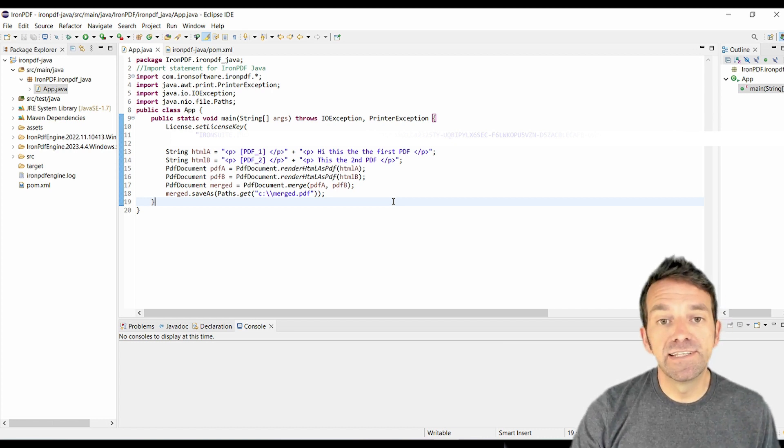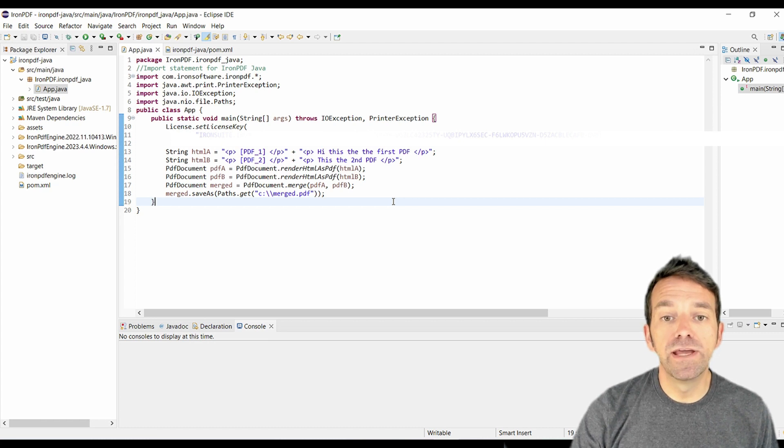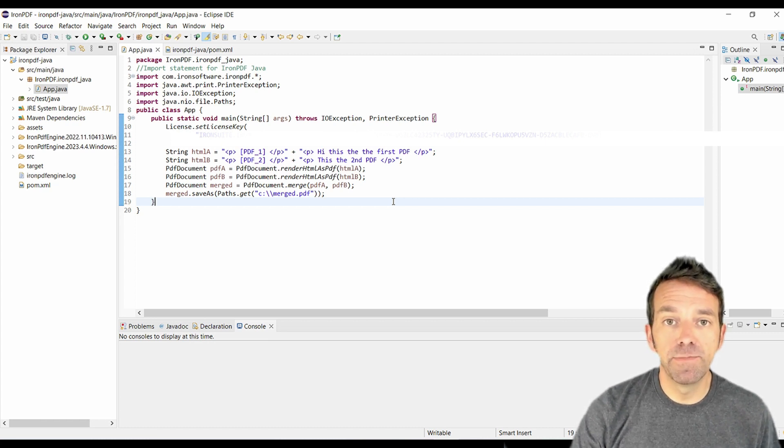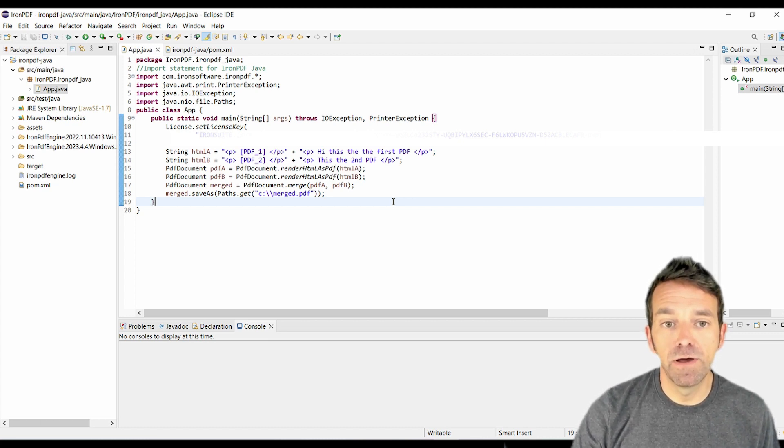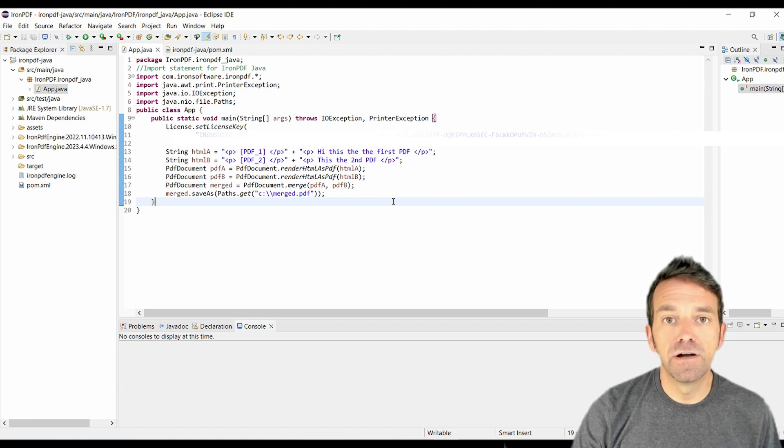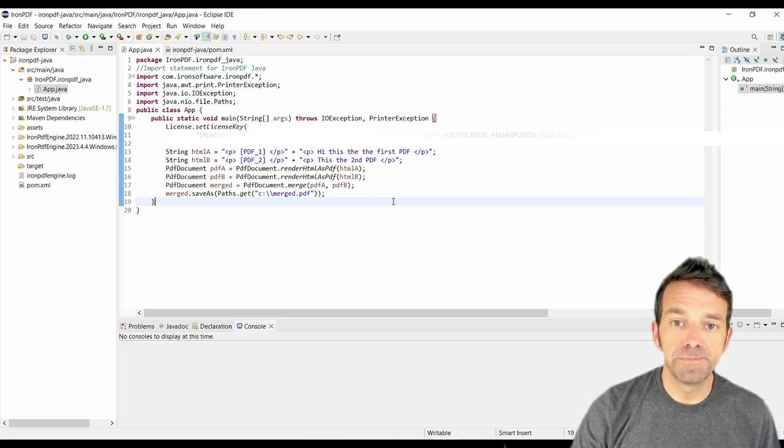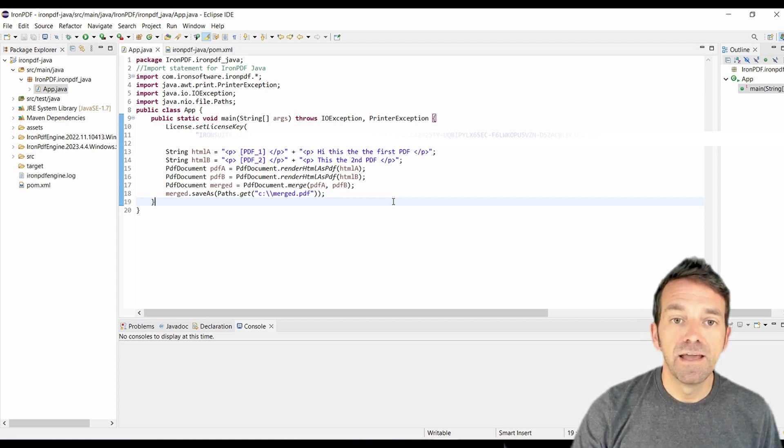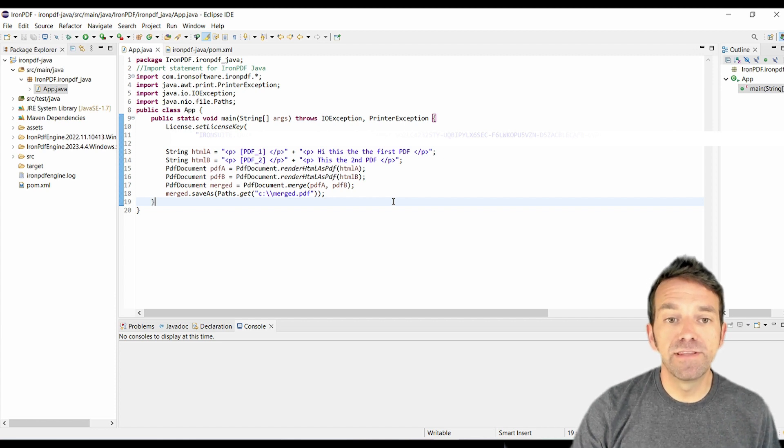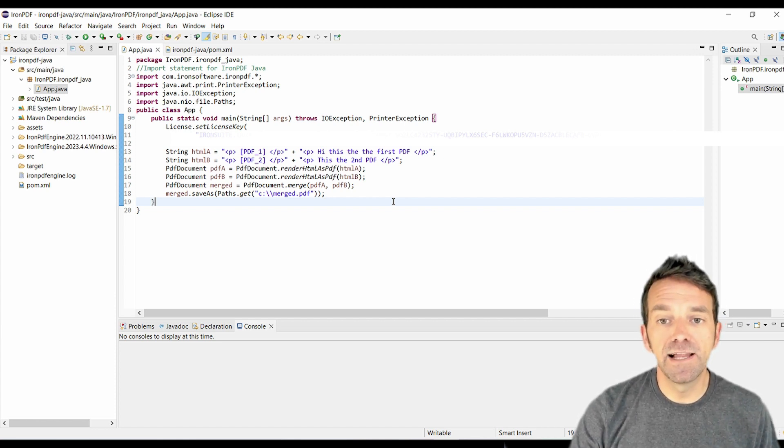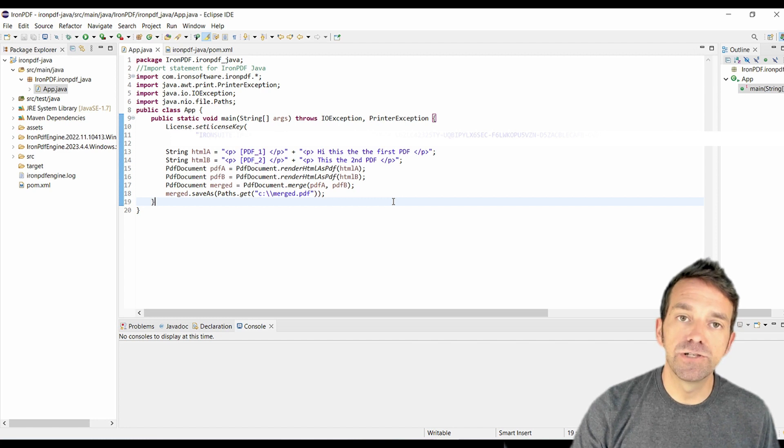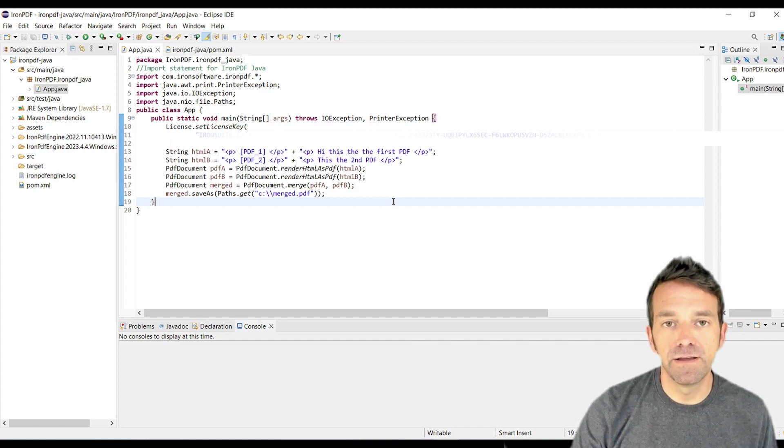In our main method, we've created two HTML strings, HTML A and HTML B, representing the content of our two PDFs. And using the renderHTMLAsPDF method from the PdfDocument class, we convert each of these HTML strings into PDF documents.